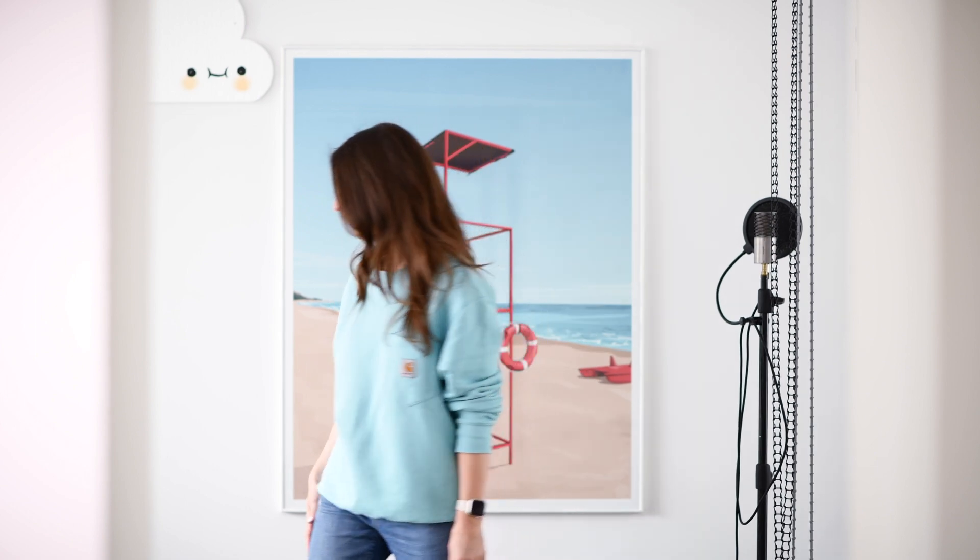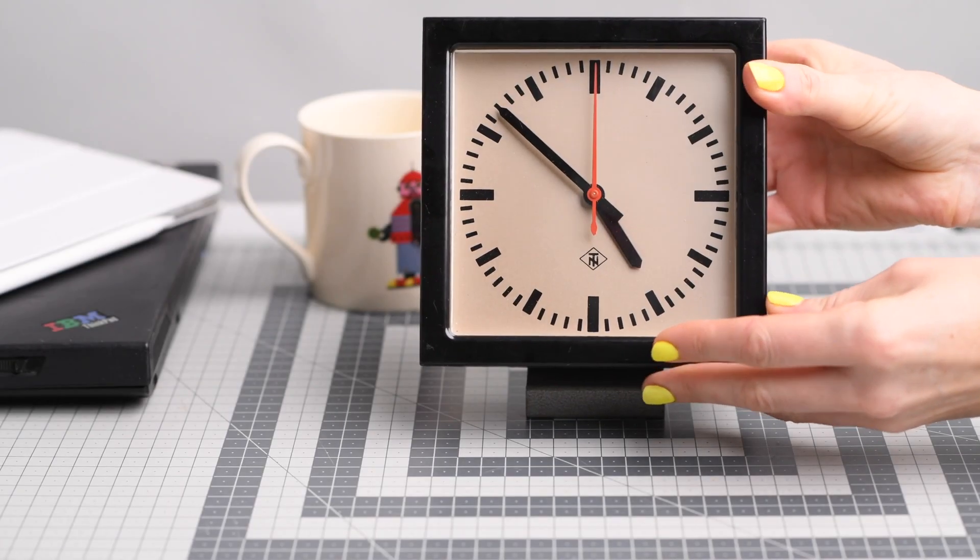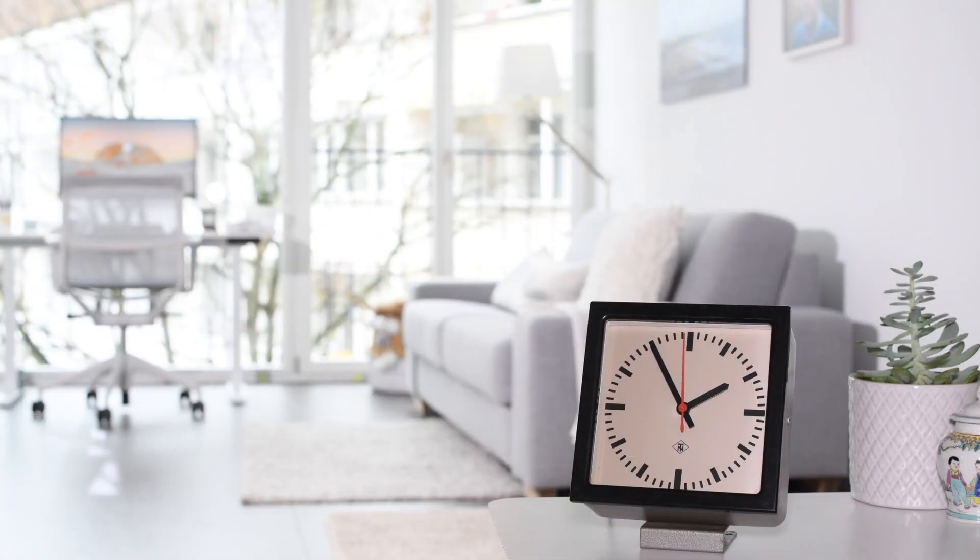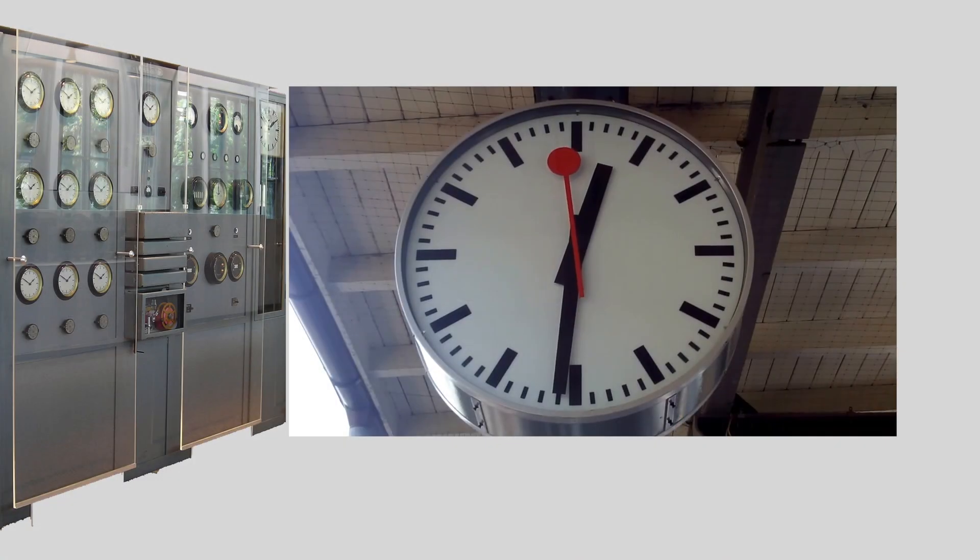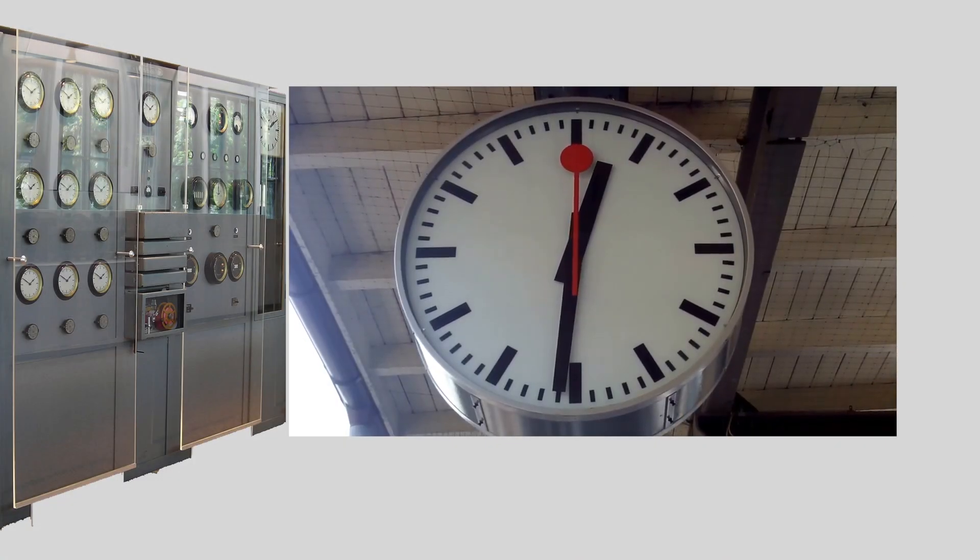Hello. A few videos ago, we turned a 1980s daughter clock from a train station into a radio clock. A daughter clock doesn't have its own internal timing mechanism or power source. It relies on a mother clock for the timing pulse that advances the time.